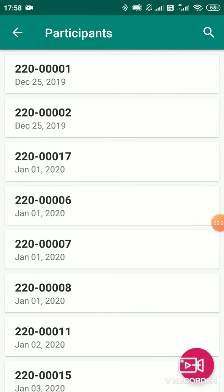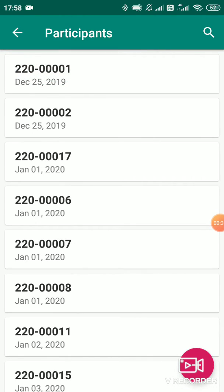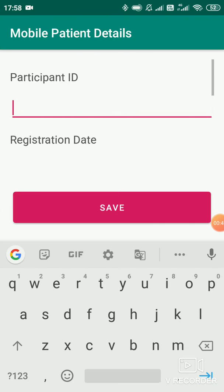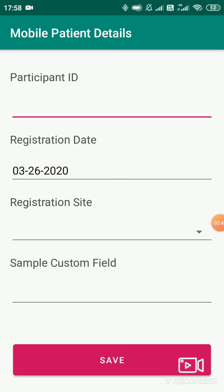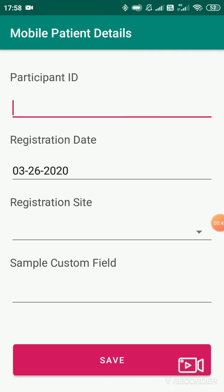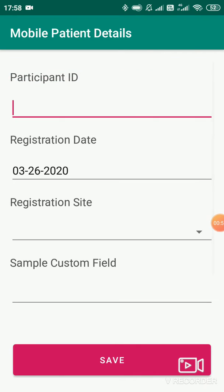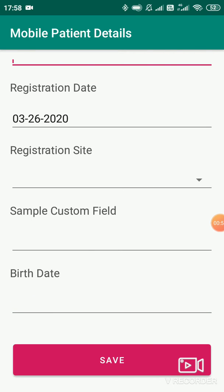Once you click on the collection protocol, you will get reverted to the participant list view page. Here is the list of participants that already exist. By clicking on the plus sign on the right-hand side, you can add a participant. The fields are added as per the client requirement — participant ID, registration date, site, etc. These fields can be modified and changed as per your requirement.